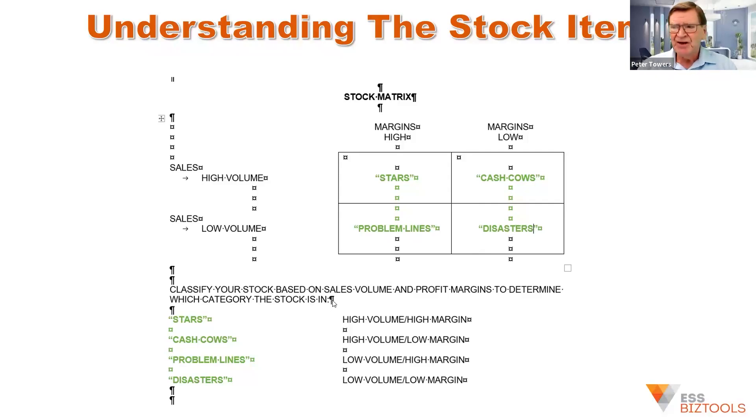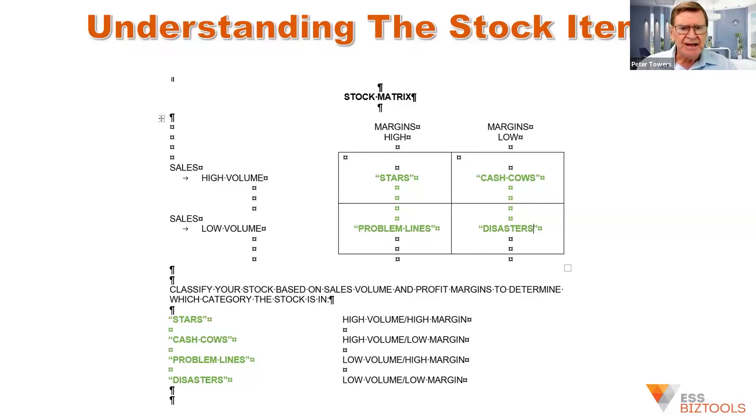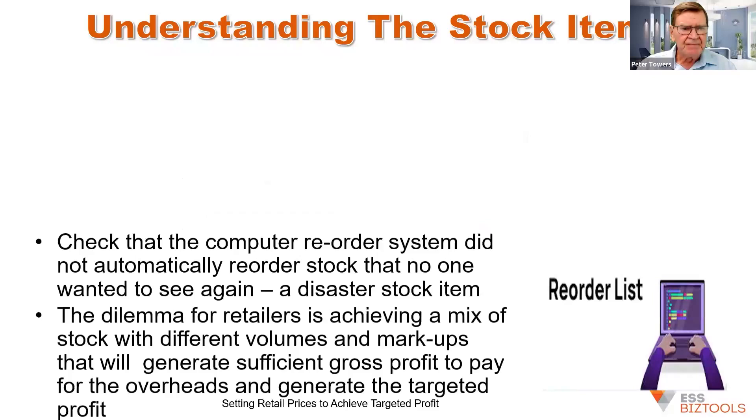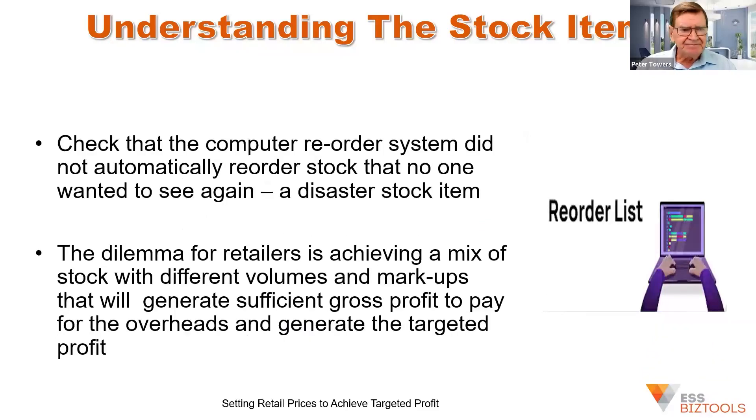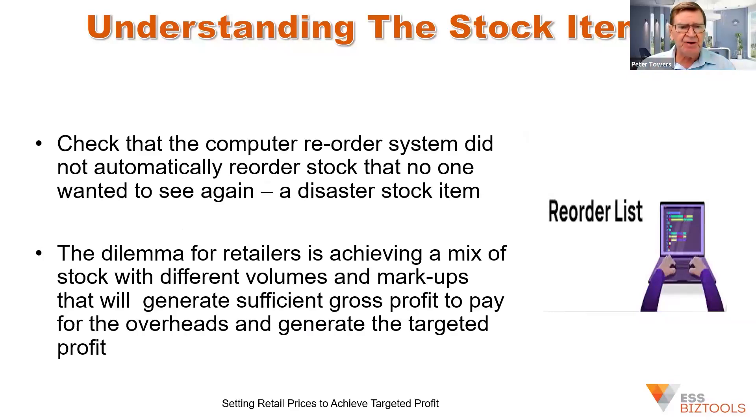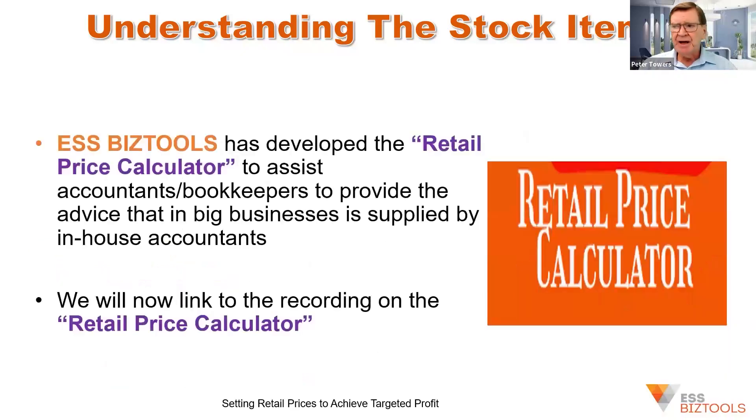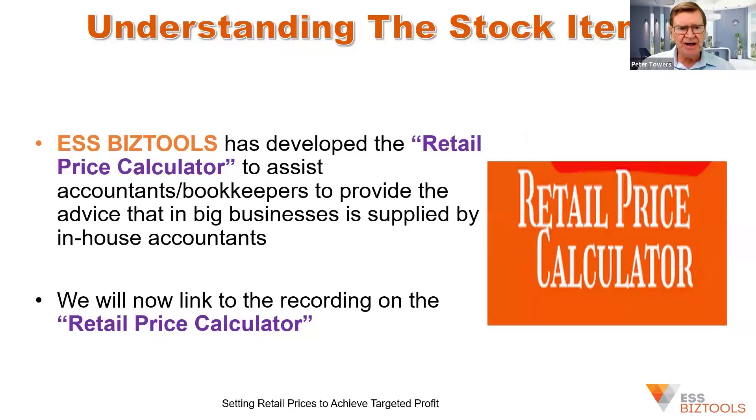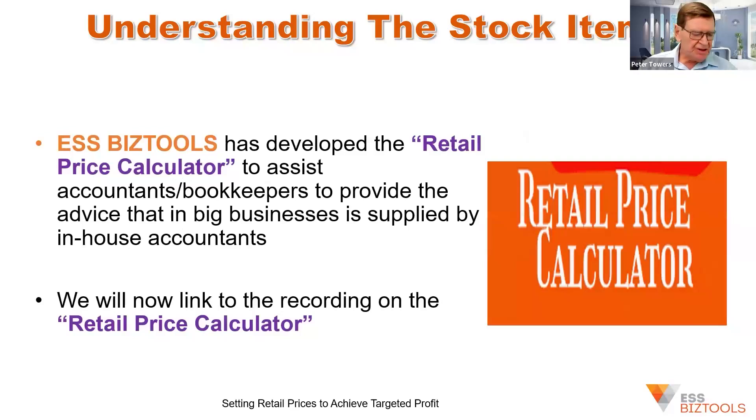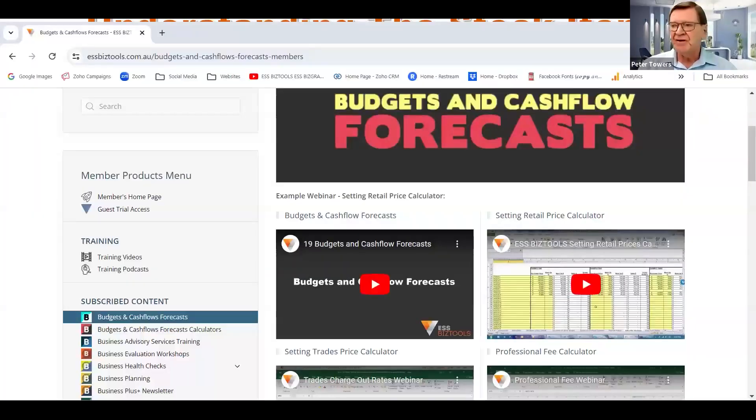The big question is, how does all this mix together then to generate the targeted profit? So they need to have an understanding of what category the various products are and how they can then be mixed together. So we're now going to have a look at our retail price calculator, which will give you an idea of how we approach this setting of pricing for businesses. So we're going to go to the budgets and cash flow forecasts, which will give you a good indicator.